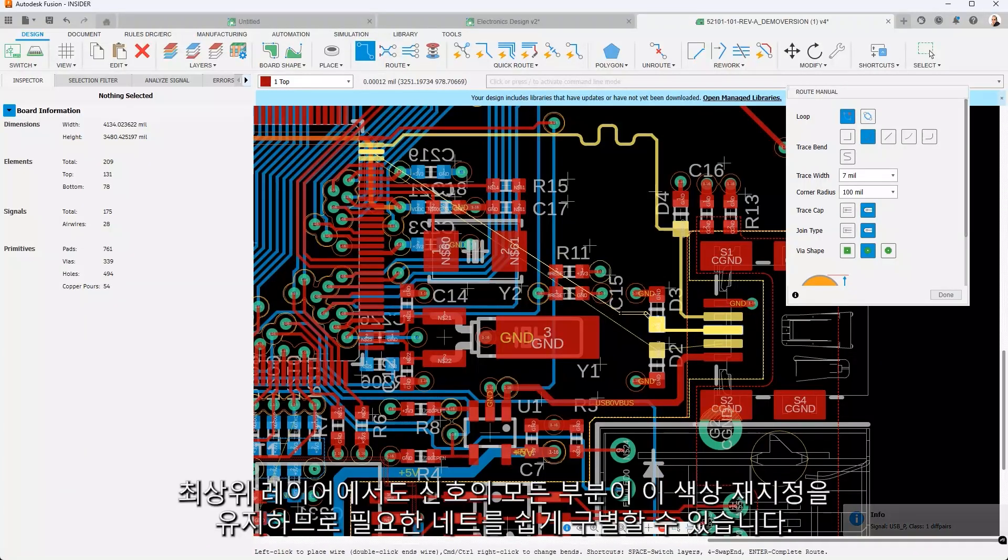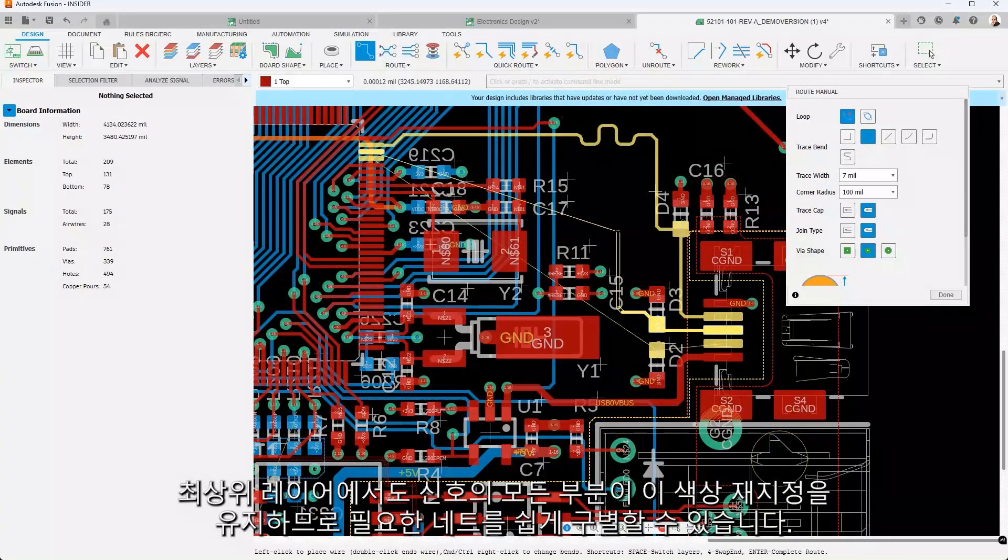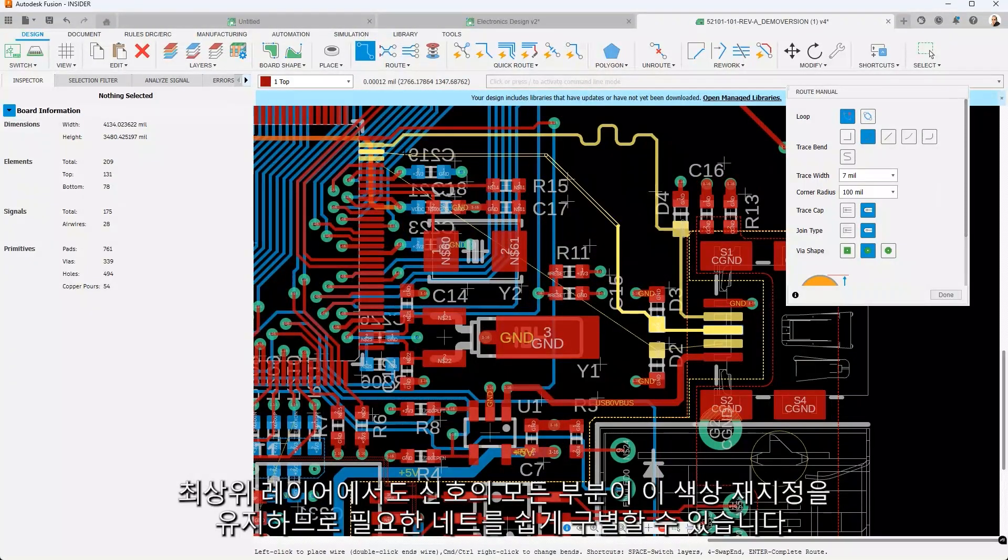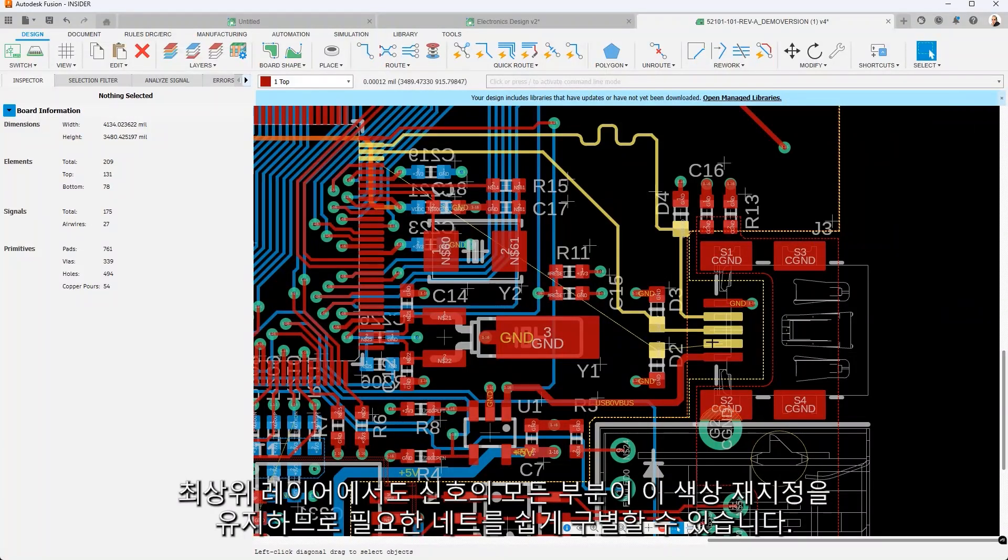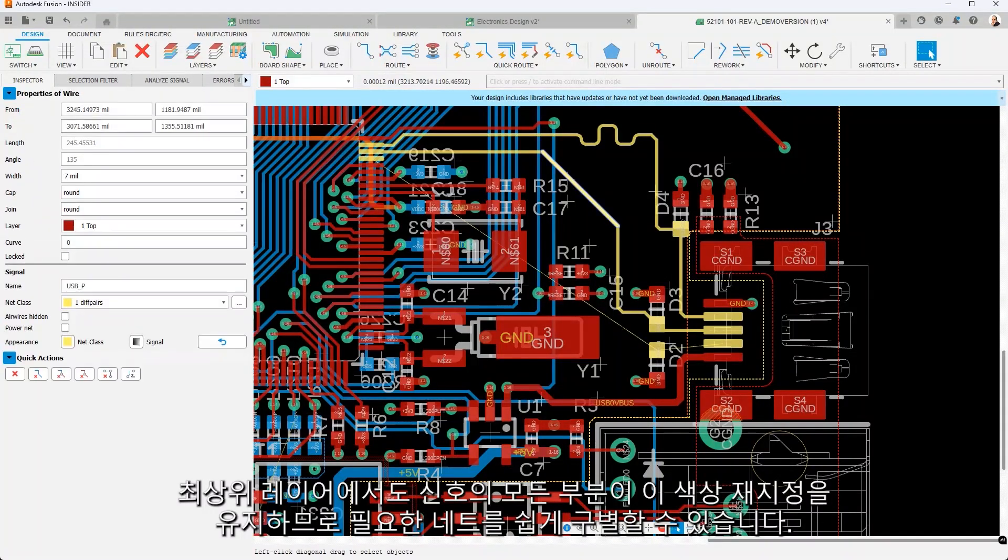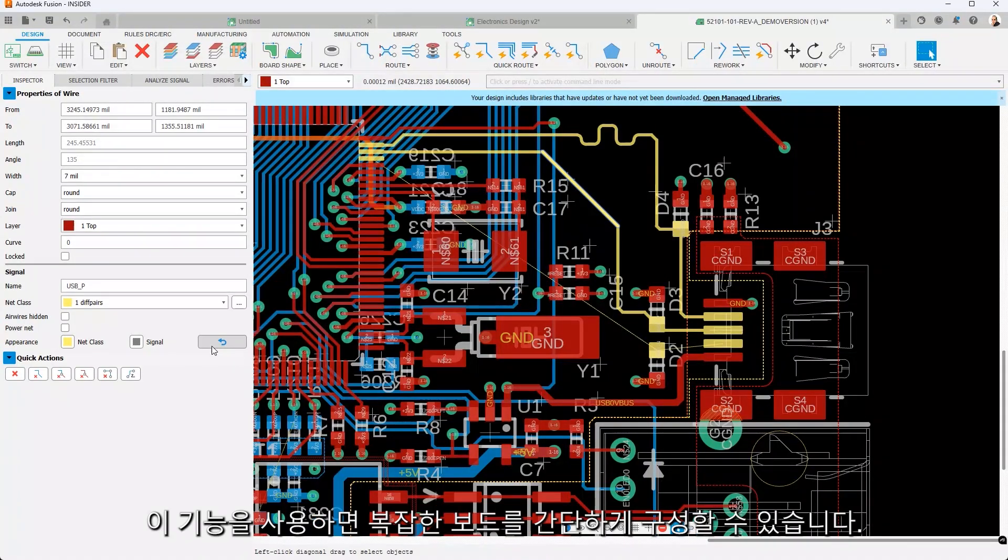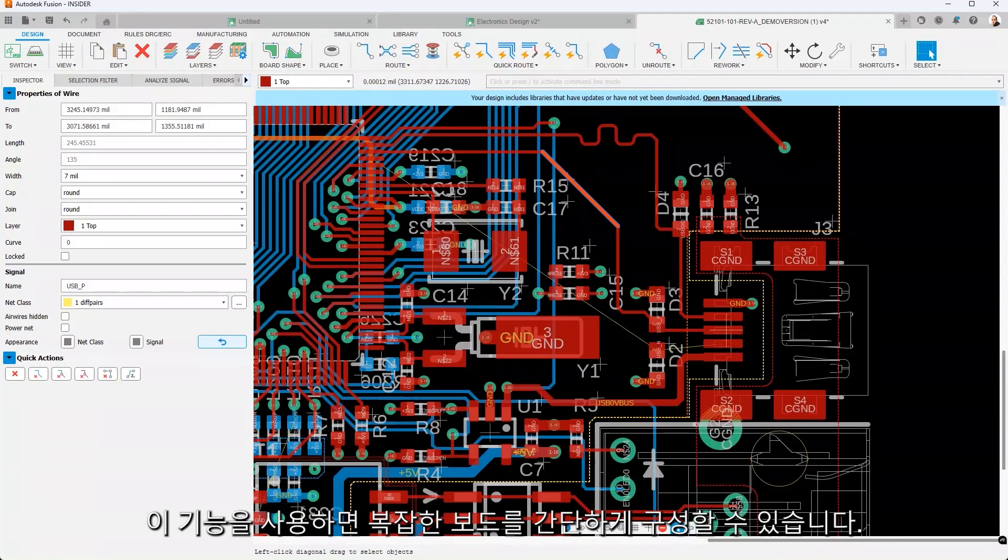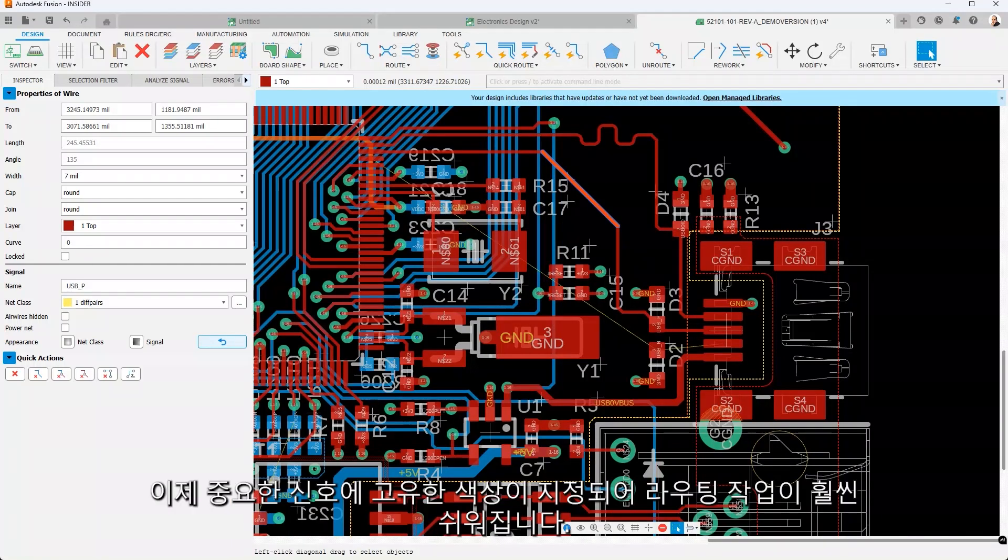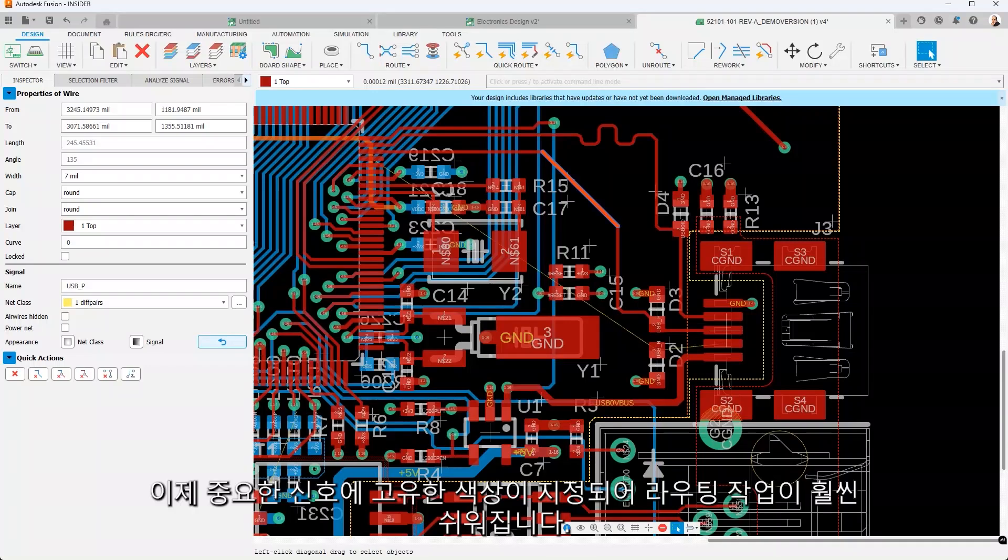Every part of the signal, even on the top layer, maintains this color override, making it easy to distinguish nets of interest. This feature promises to simplify the organization of complex boards. Critical signals can now have their own unique colors, making your routing tasks much easier.